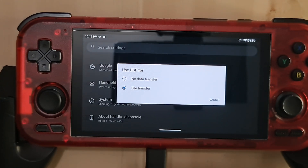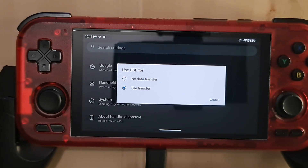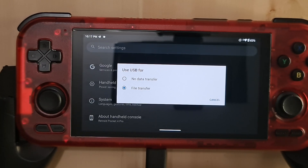Of course, this should only be done if you're planning to use the Retroid Pocket 4 with your PC, because when connecting to other computers it might expose files on your device. It can be handy if you just want to drop some ROMs or move some files.